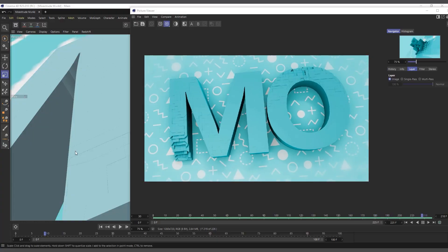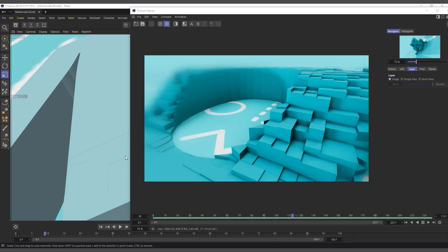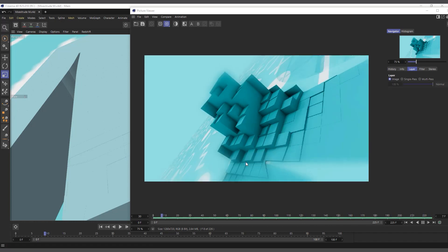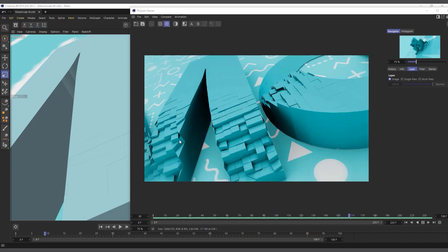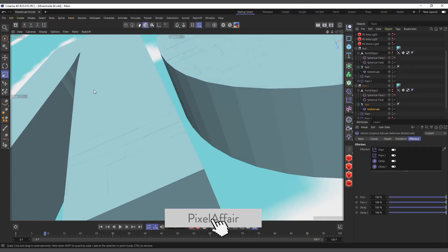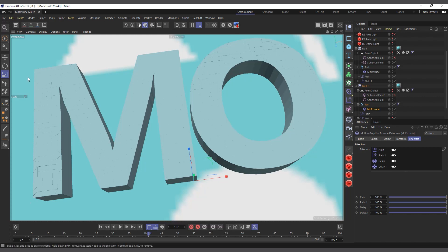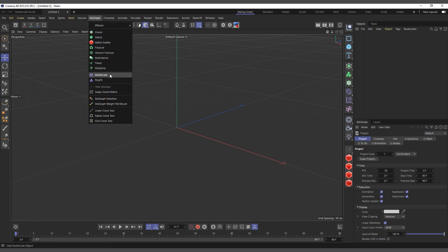Hi guys, it's Kobe here. In today's video we're going to talk about the Mo Extrude in the MoGraph menu of Cinema 4D, and we'll see how to use it to create something simple like this scene I created. Let's get into Cinema 4D. I'll pause and minimize this, and in the new scene let's come into our MoGraph menu — down here we have our Mo Extrude.